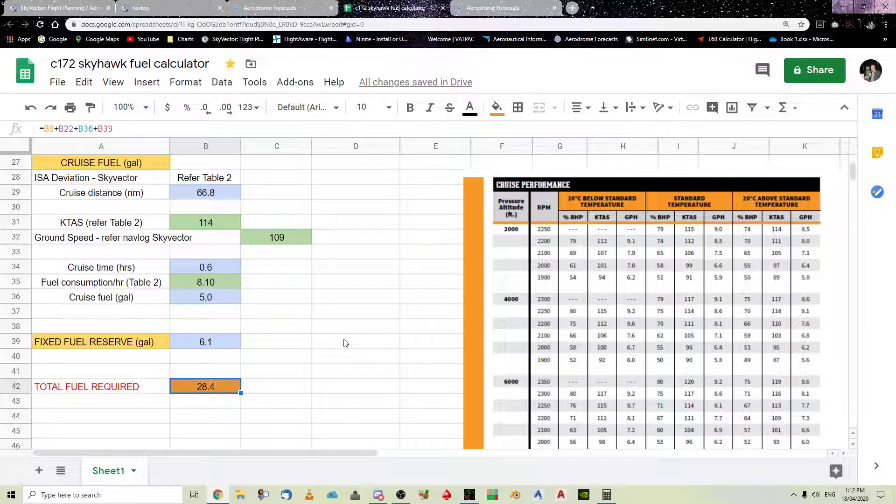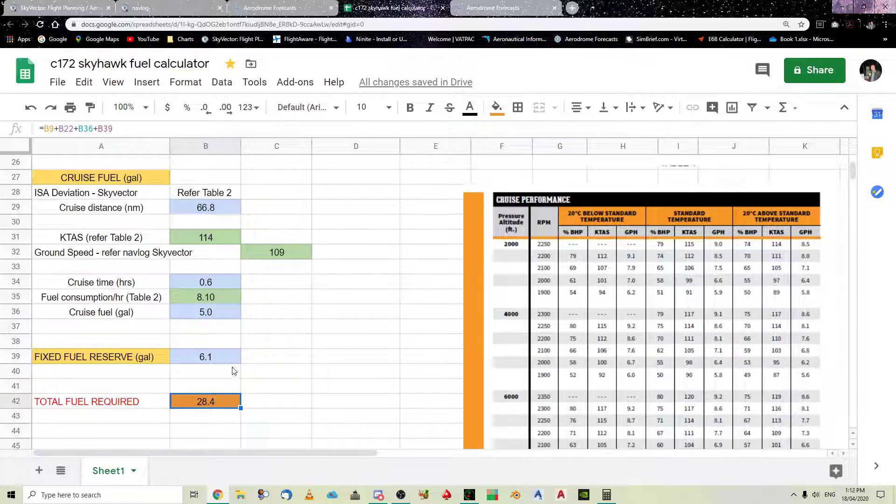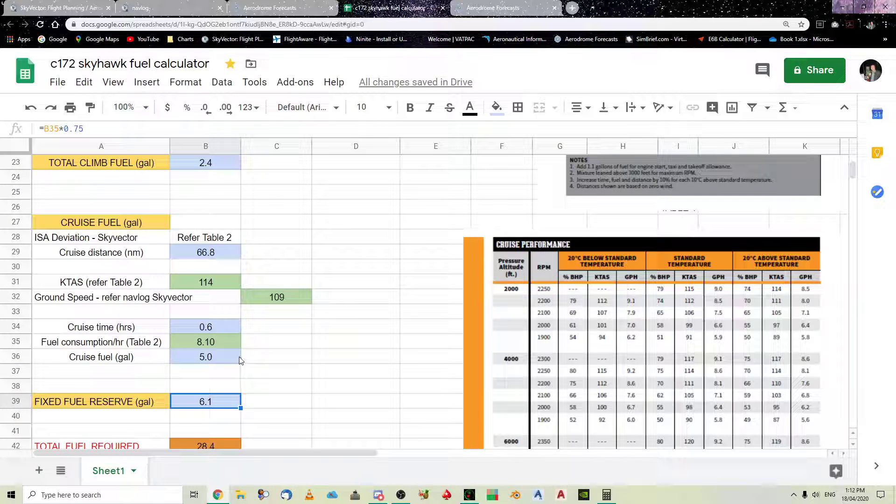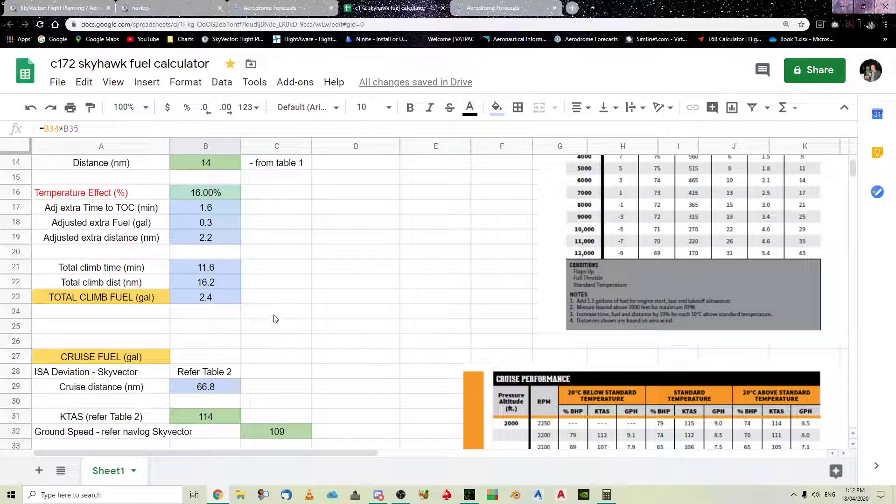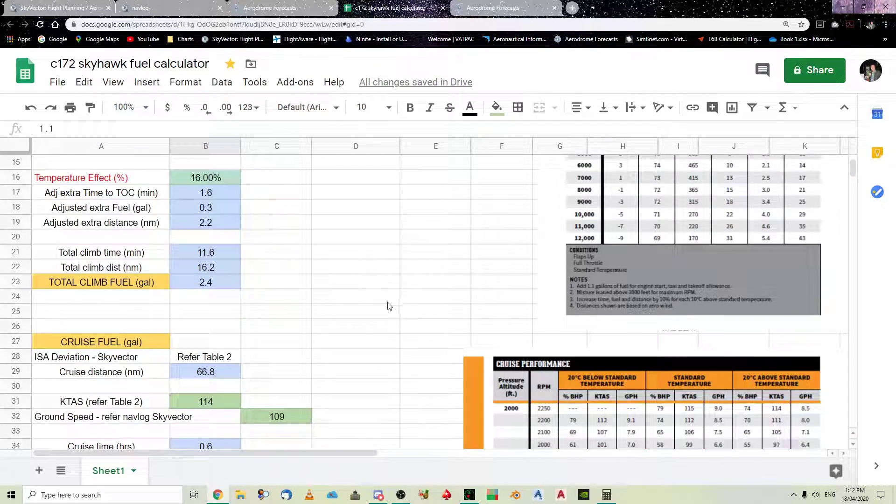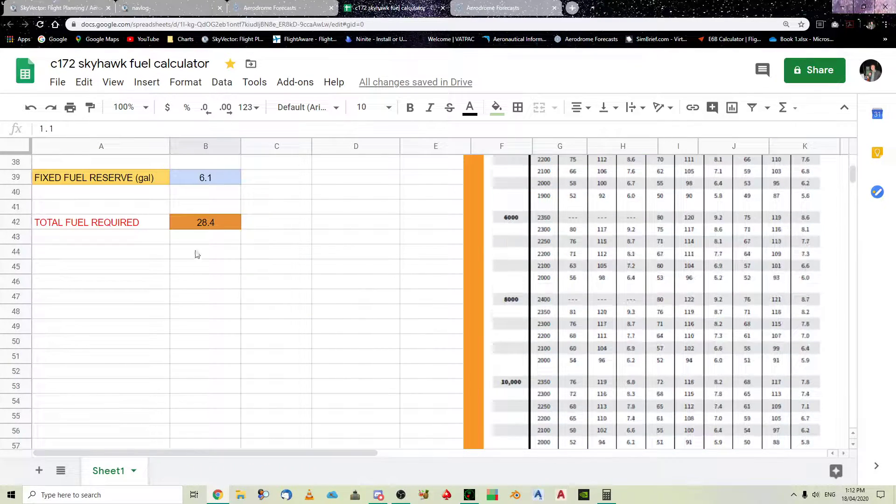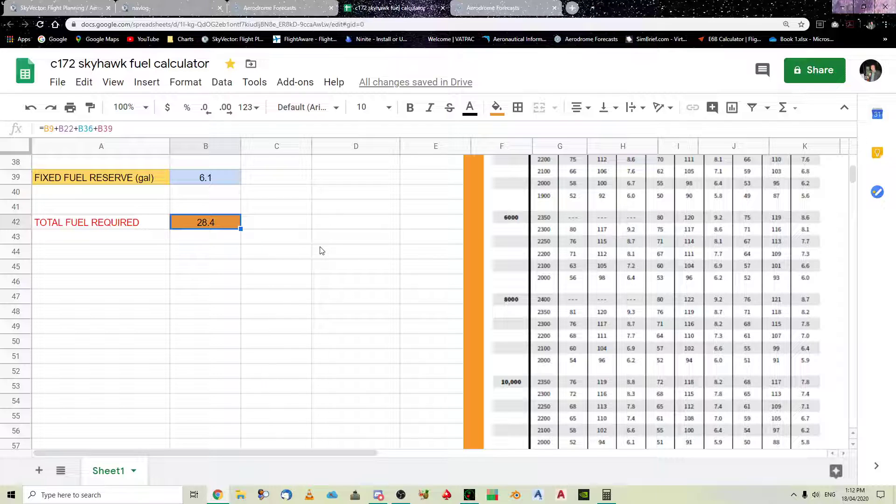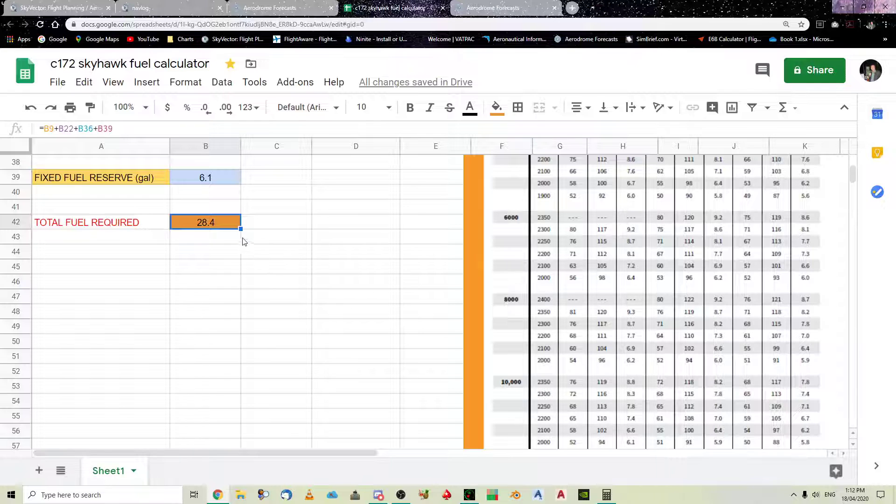So, we can see that, basically, the total fuel is, obviously, your fixed fuel, plus your cruise fuel, plus your climb fuel, plus your taxi fuel. And, that gives us 28.4. I carry 29, just to make it nice and easy, I always round it up, and even though we've, sort of, conservatively, worked it out.